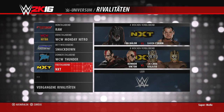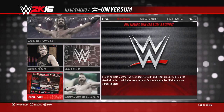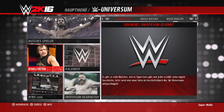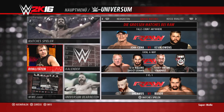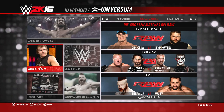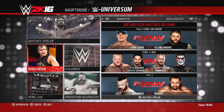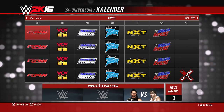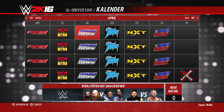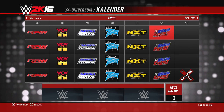Im Universe Mode habt ihr zwei Möglichkeiten, die Matches zu spielen: über die Match-Card oder direkt über die großen Matches per Viereck-Taste, um die drei Rivalitäts- oder Haupt-Matches direkt zu spielen. Ich empfehle allerdings die Match-Card.